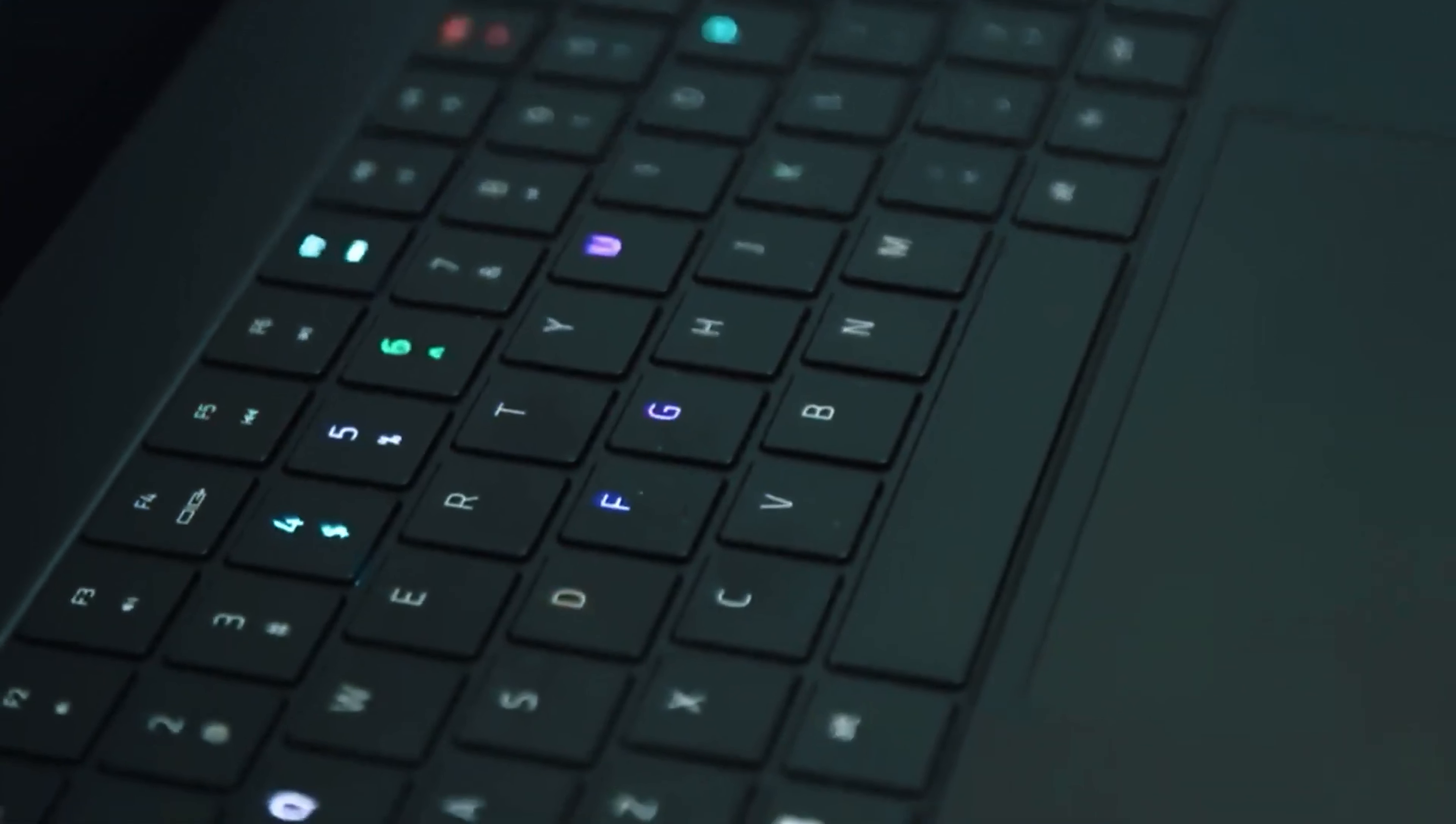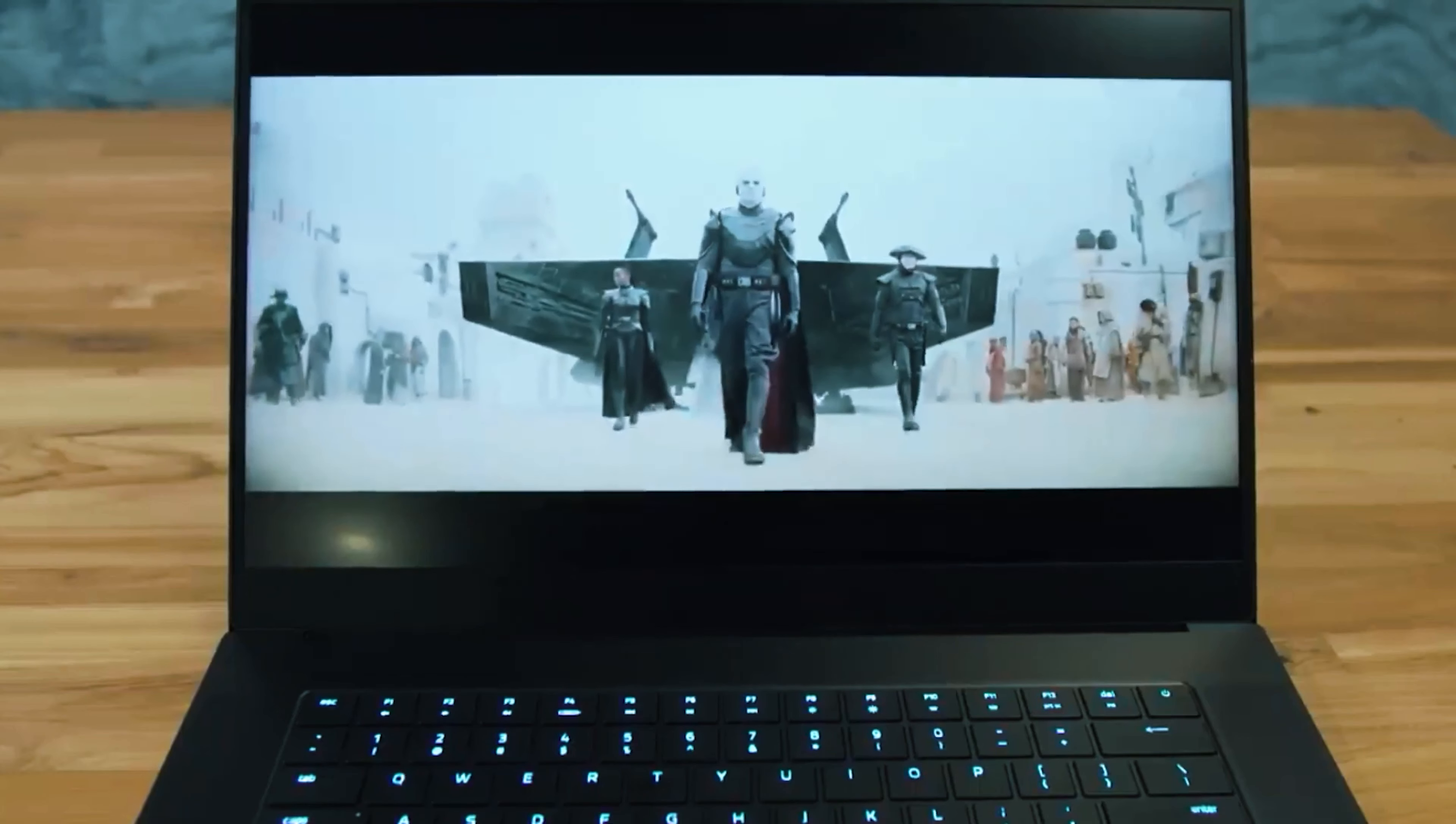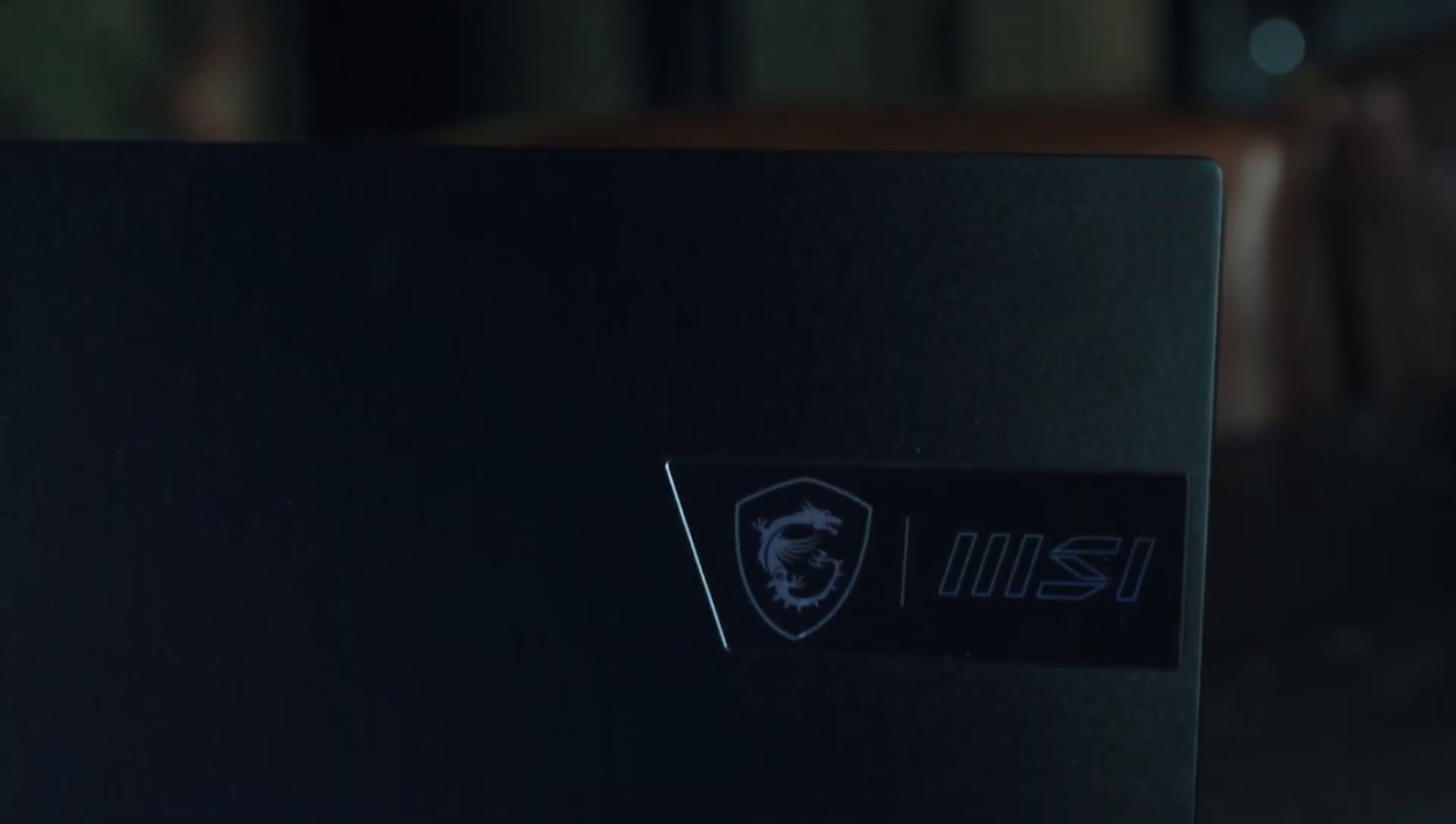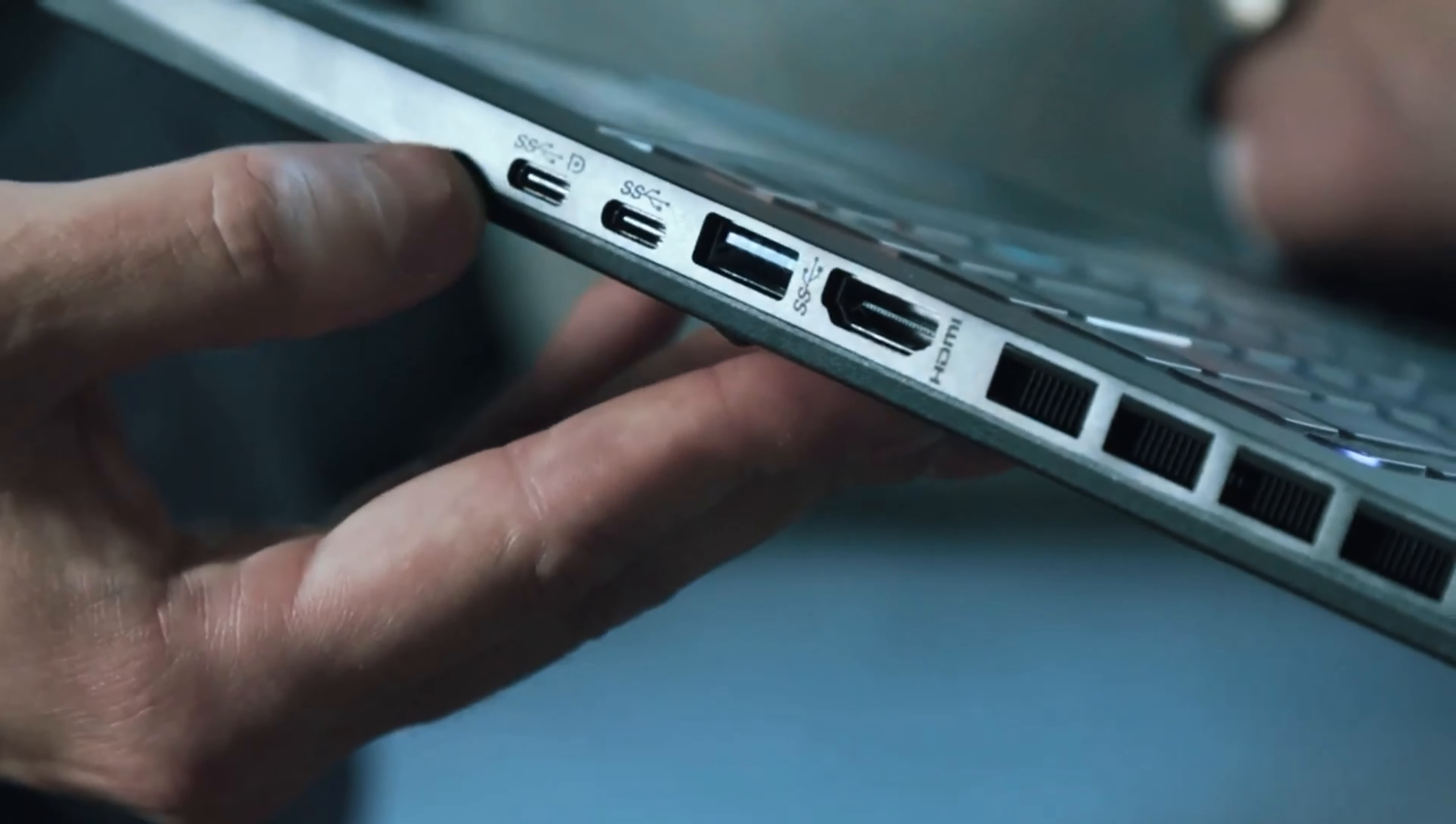And speaking of speed, did you know some of these laptops offer refresh rates that could make a caffeinated squirrel look slow? That means less time staring at loading screens and more time creating.